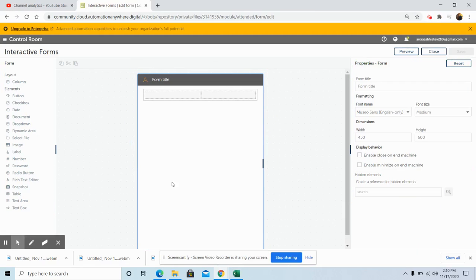In today's demo we will show you how to select a file from a particular location. After selecting the file we will pick numbers from the Excel file, add those numbers, and print the result in the Excel file by fetching the summed-up value from the text box and printing that result in the Excel file.